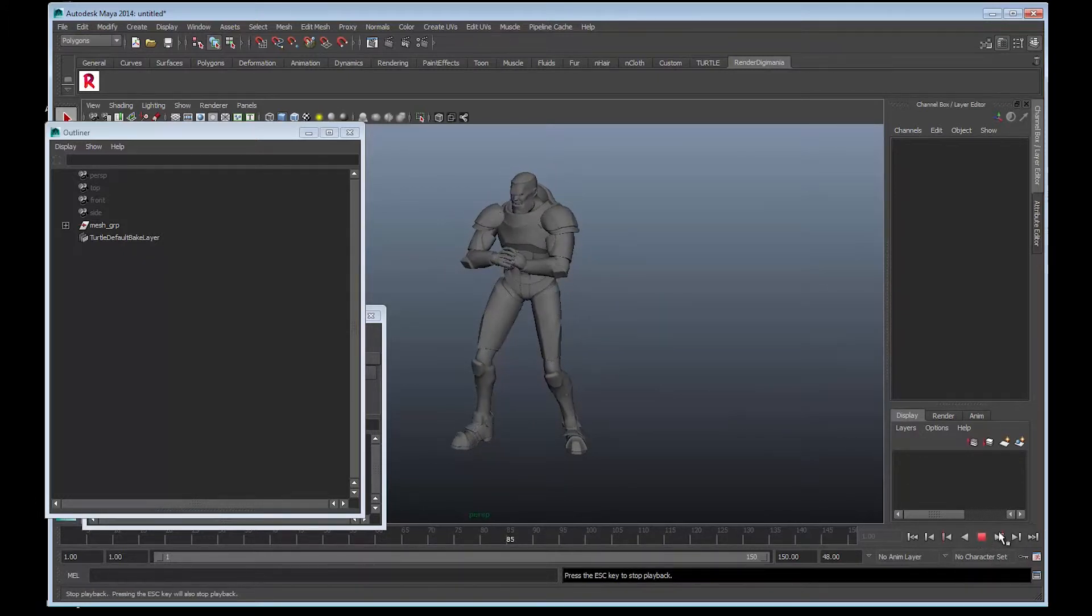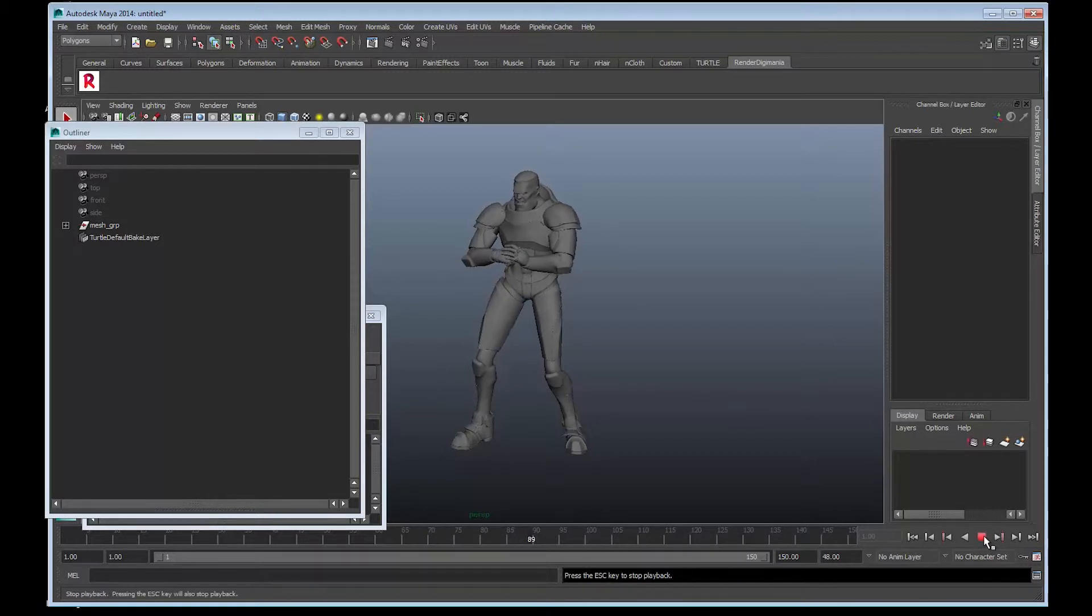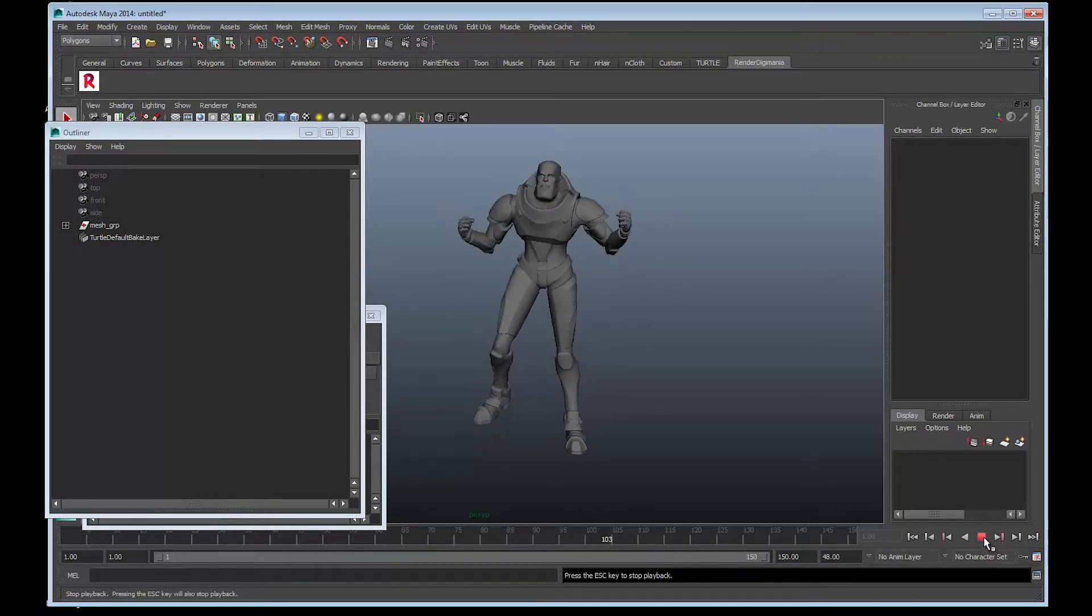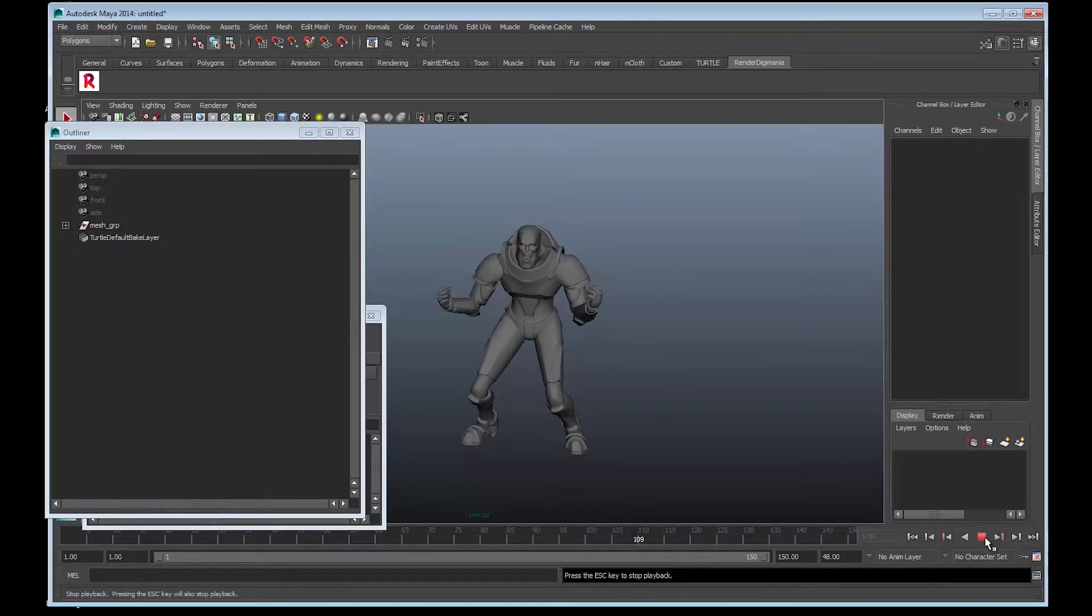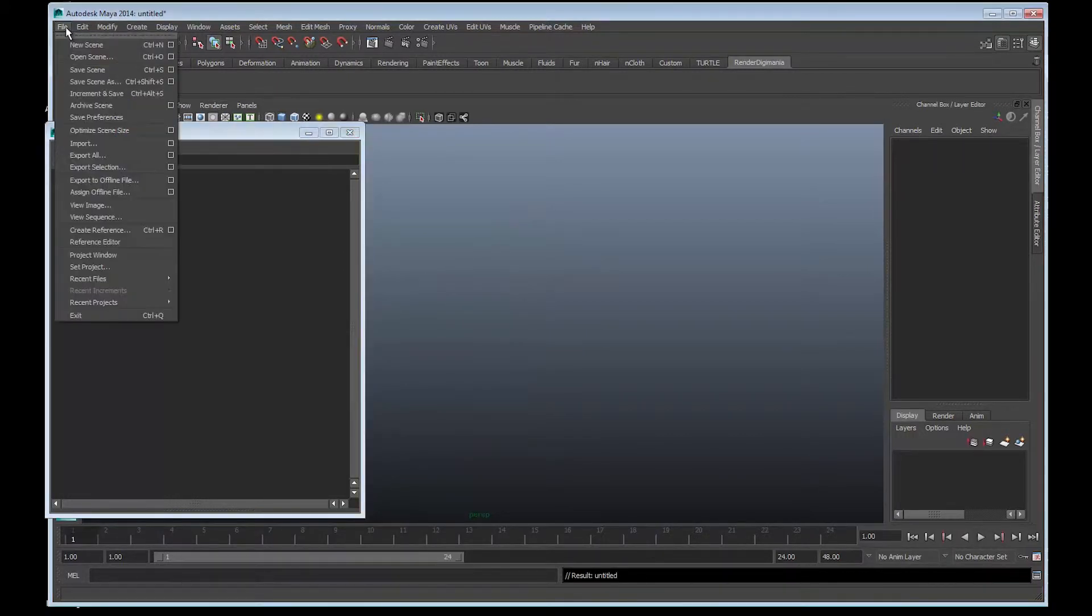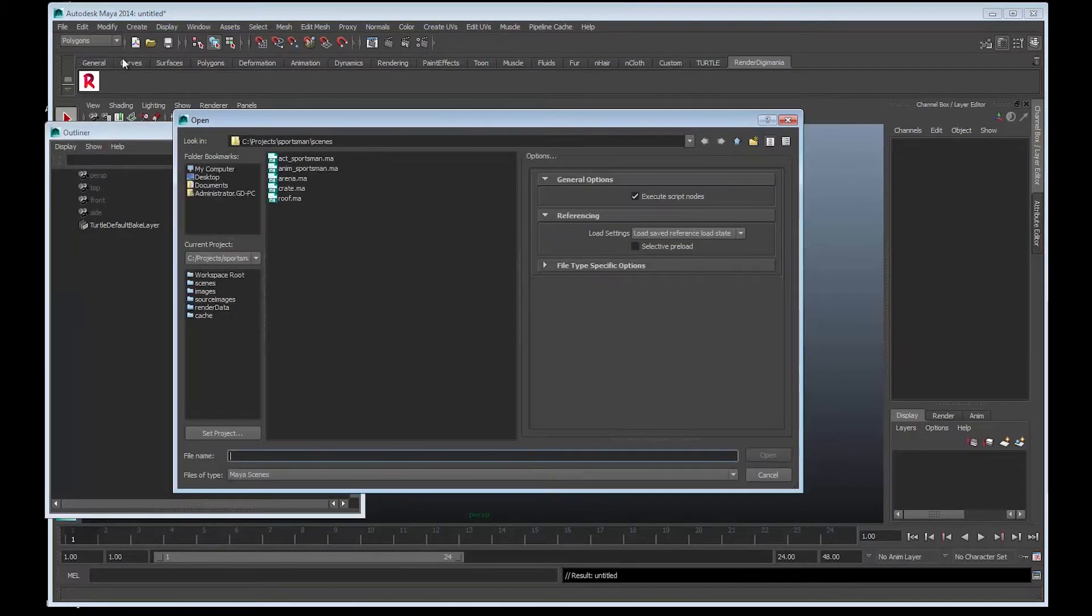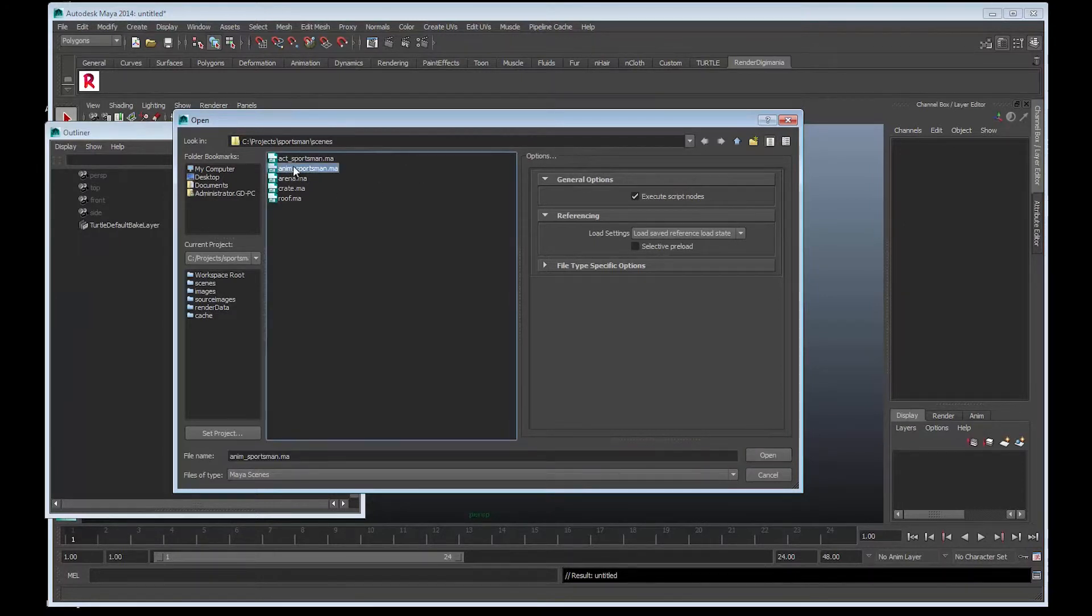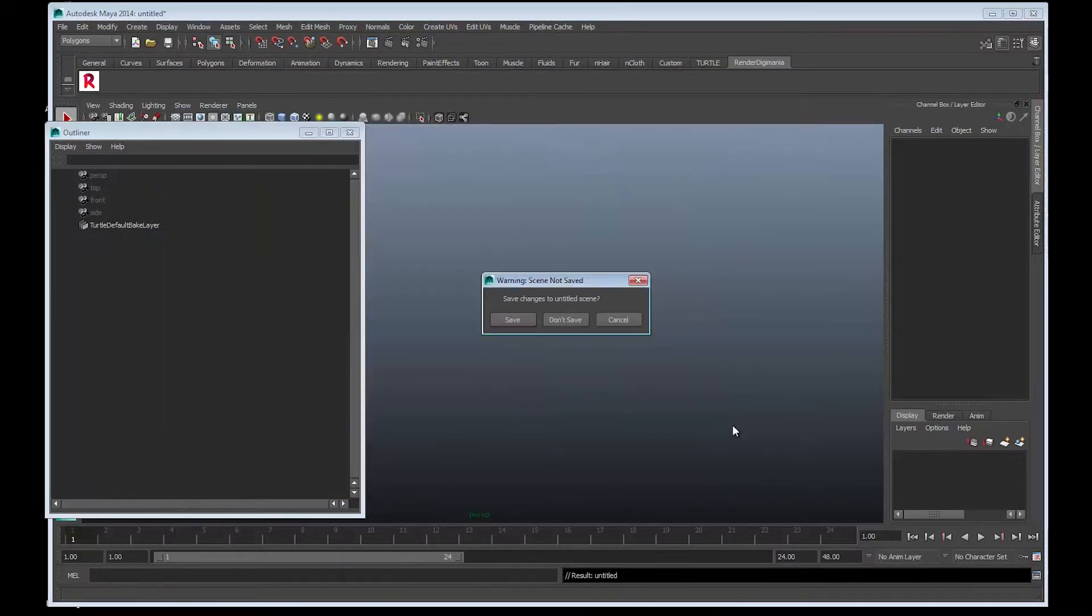Okay, I'm just going to stop that. All we have to do now is export the camera. I'm going to go File and Open Scene. We're going to choose the scene again - Adam Sportsman. Just open and don't save.